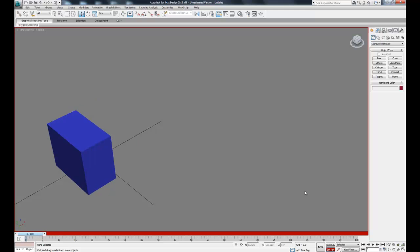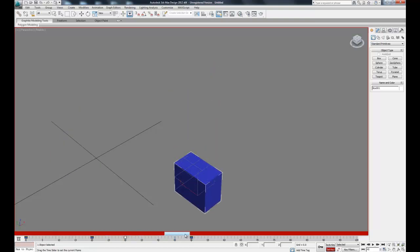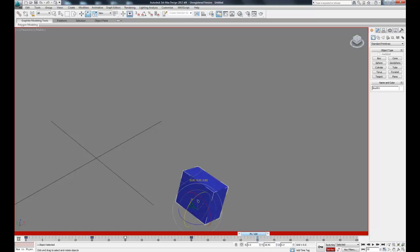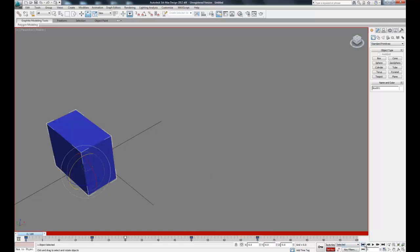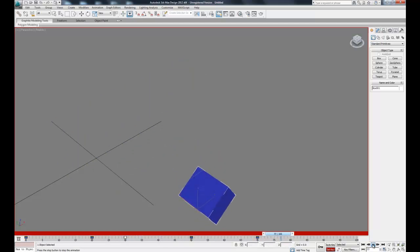We can also animate things like rotations. Let's come up to the rotate button and click our object, then slide our timeline over to 70 and rotate the object, then click set key. Now when we play that back our box will rotate once it gets to the bottom.